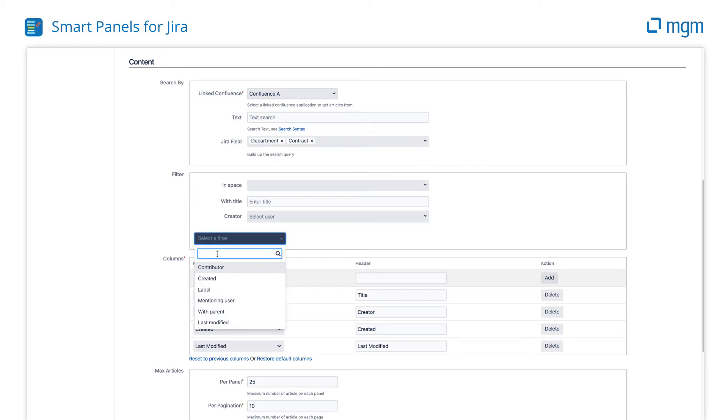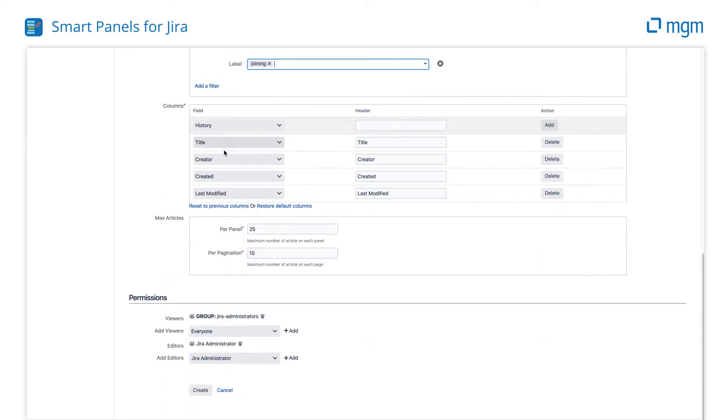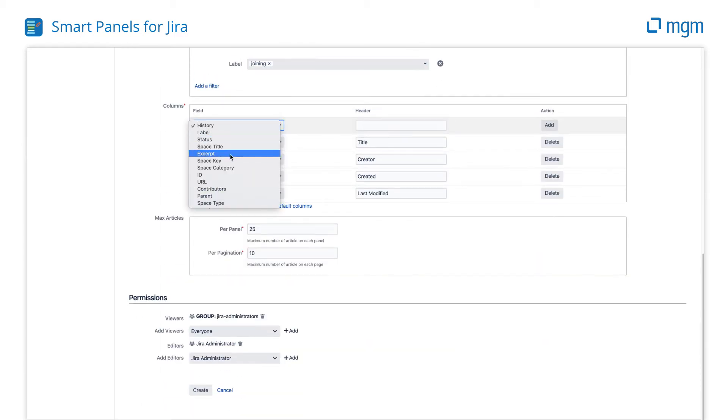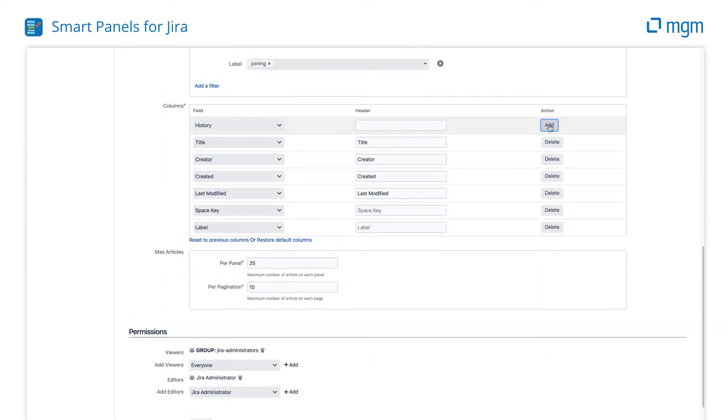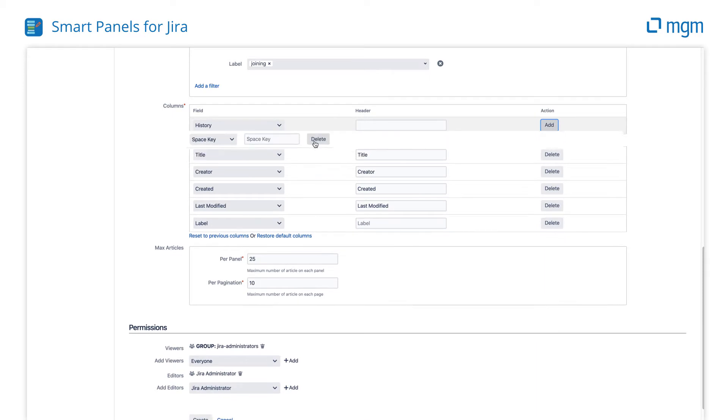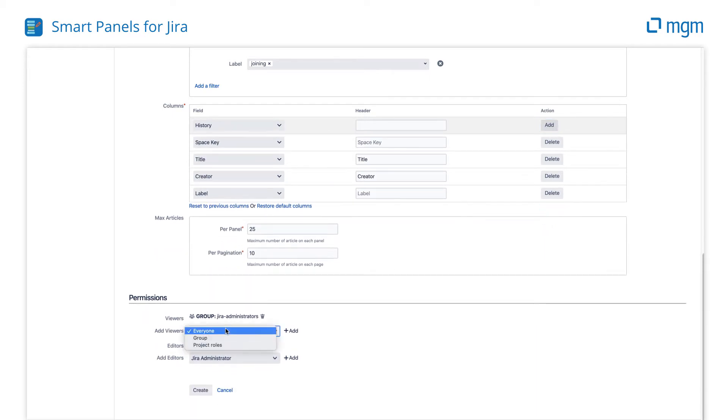Refine your search using Confluence's familiar interactive filter and advanced search features. Choose and order the columns you wish to show in the Smart Wiki Panel. Set the permissions and you're done.